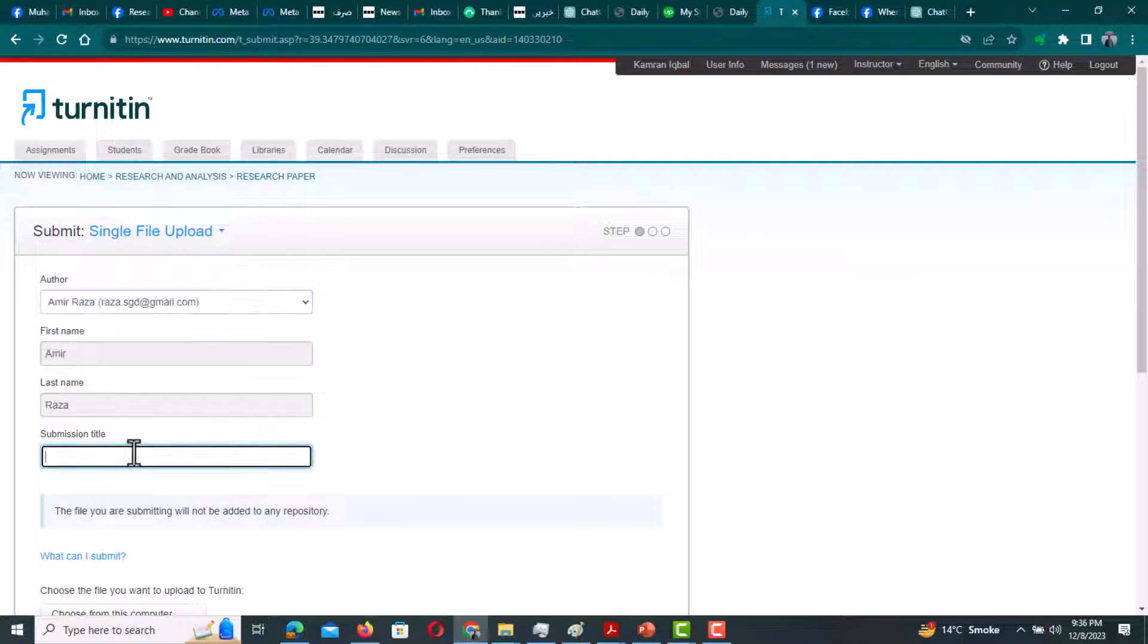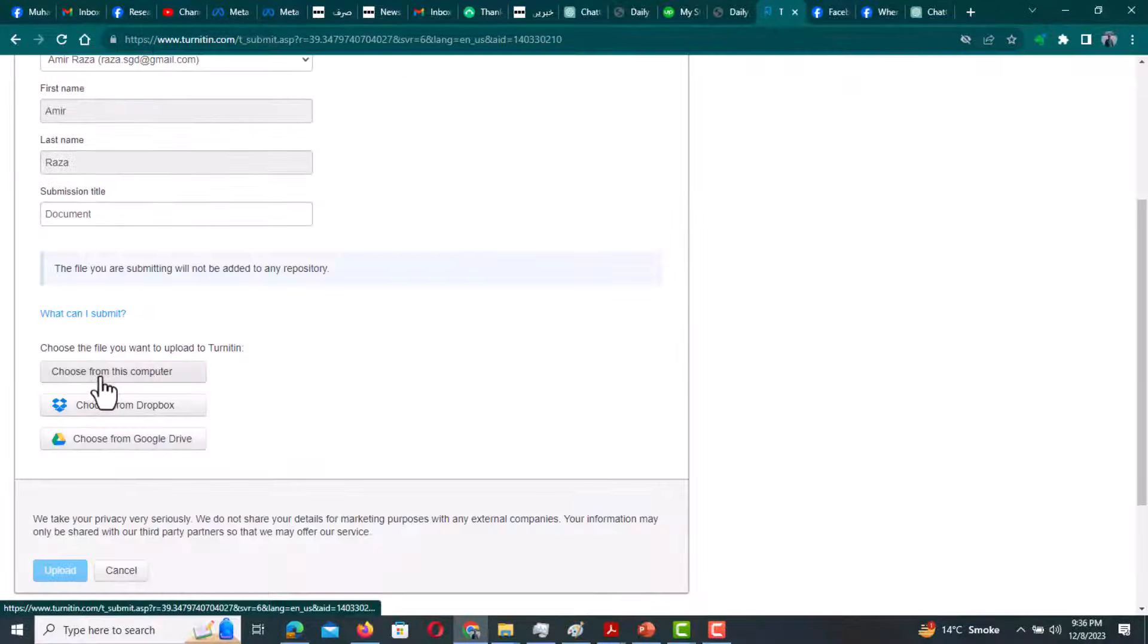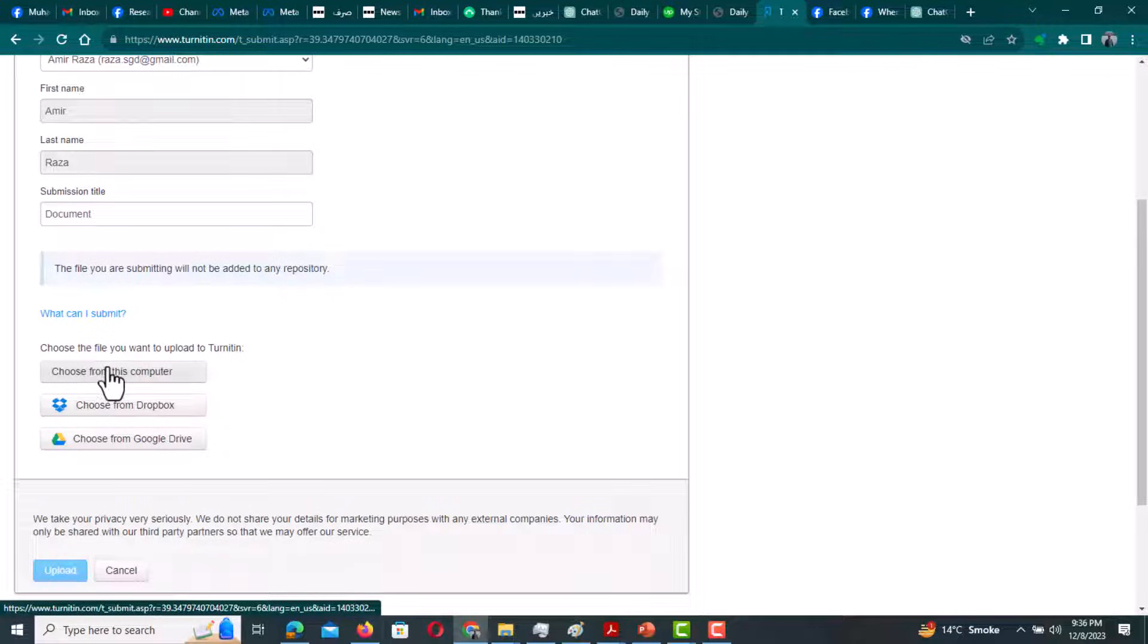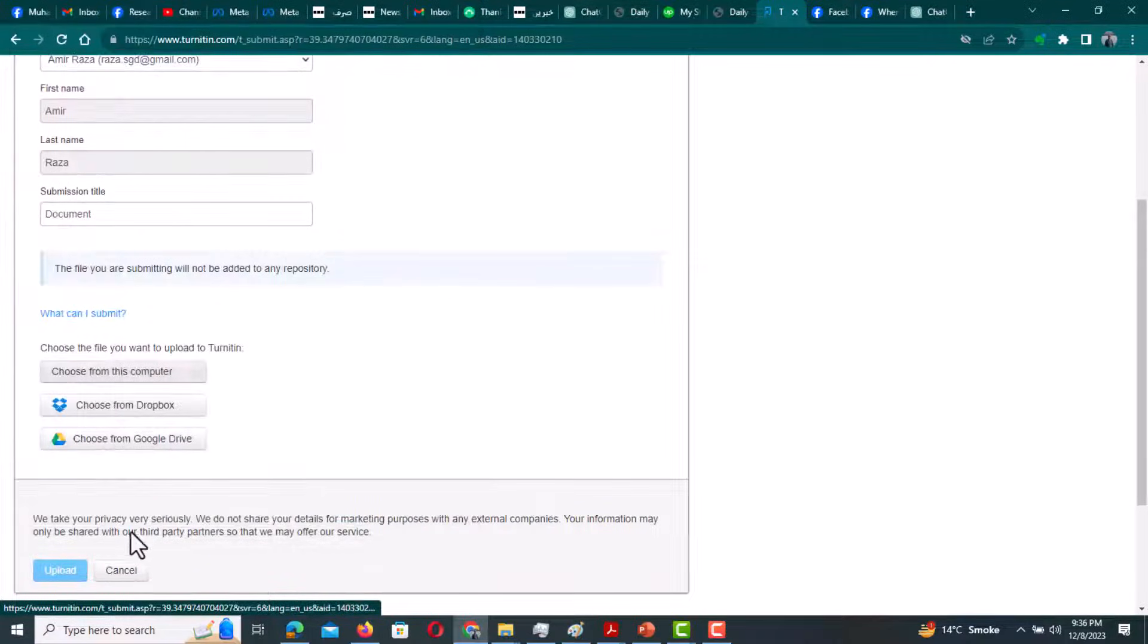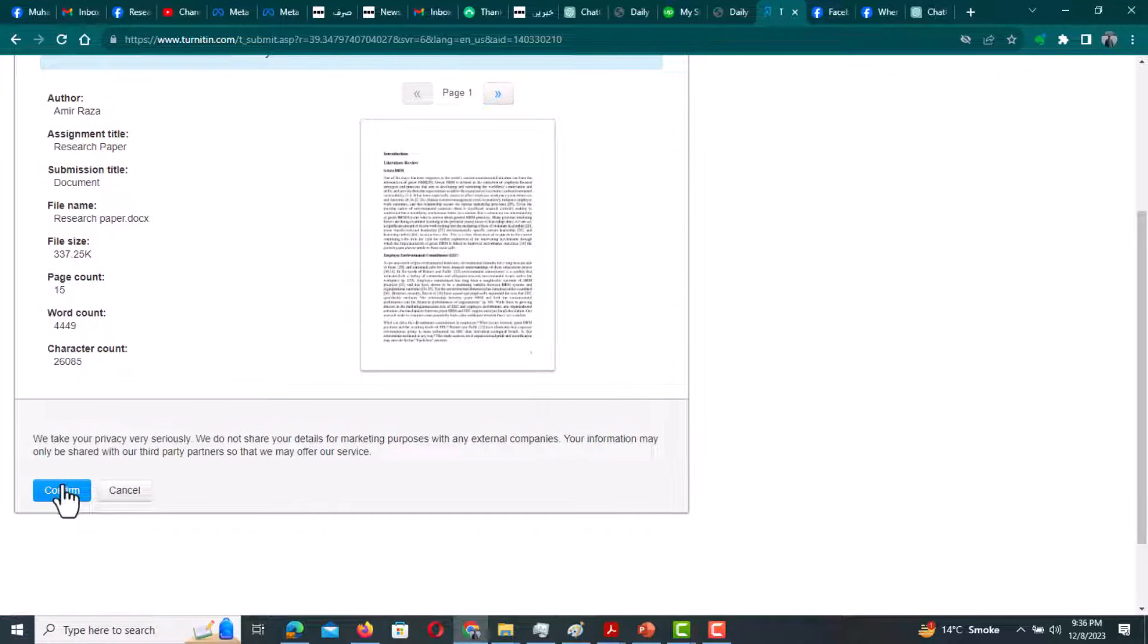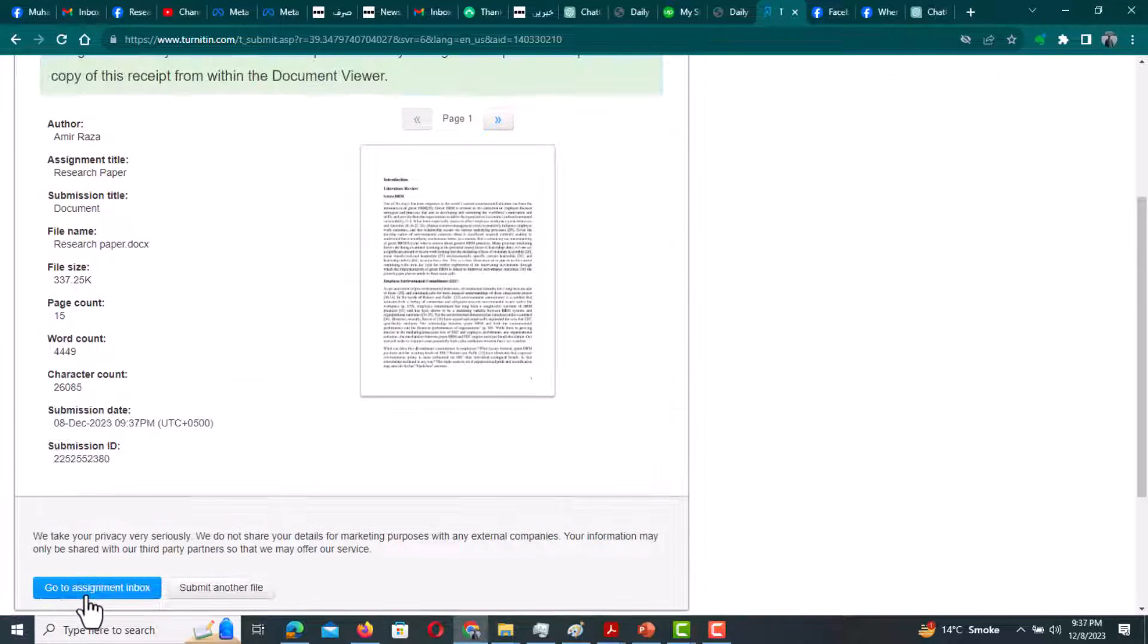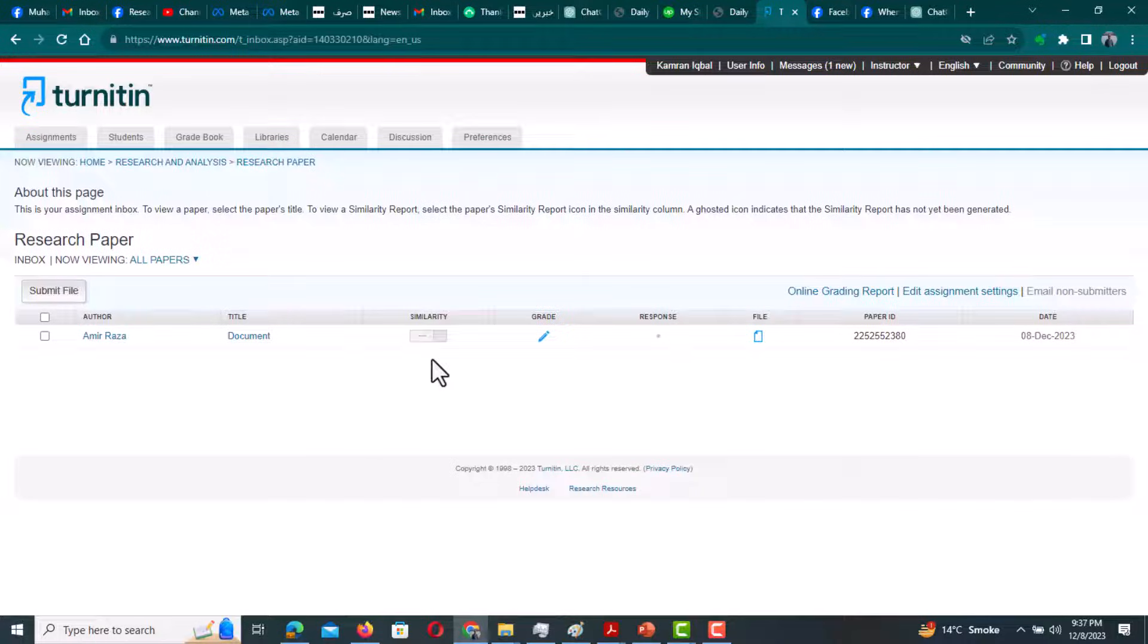I need to write the submission title, from here I need to select my document. This is my document. Then click upload and confirm. Now I need to go to assignment inbox. You can see similarity score is still not given here.